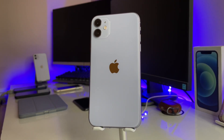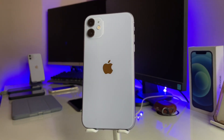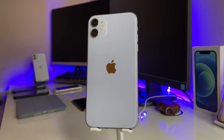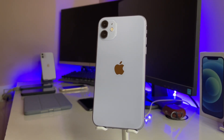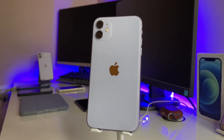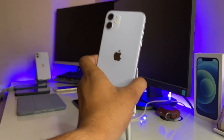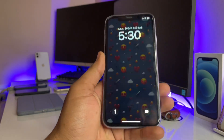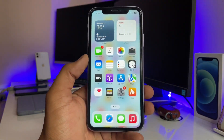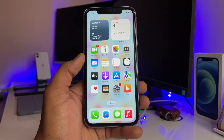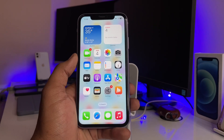Hi guys, welcome back to my channel. In this video I'm going to show you how we can install the ChatGPT application on any iPhone. As you can see, this is my iPhone 11 model, and I'm going to show you how we can get the AI ChatGPT app.